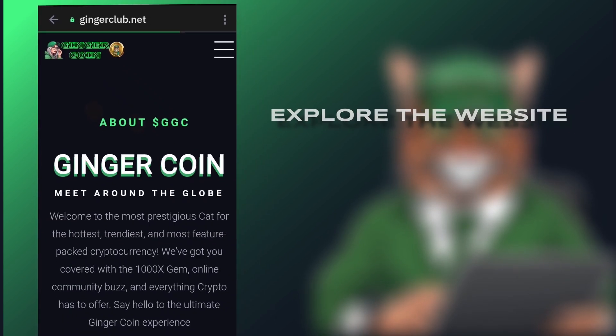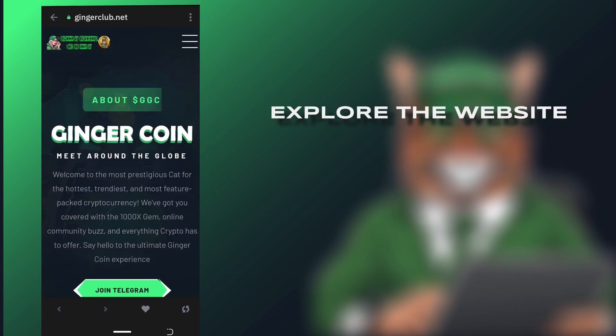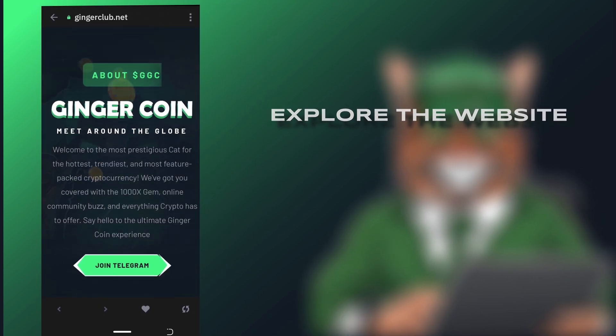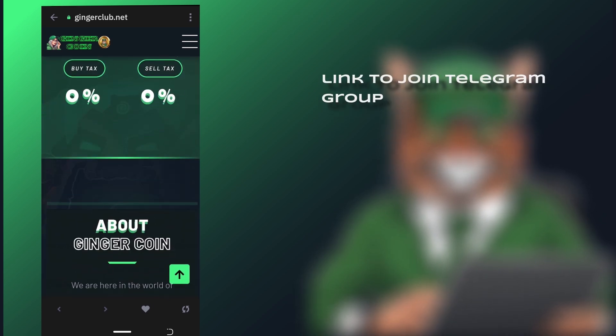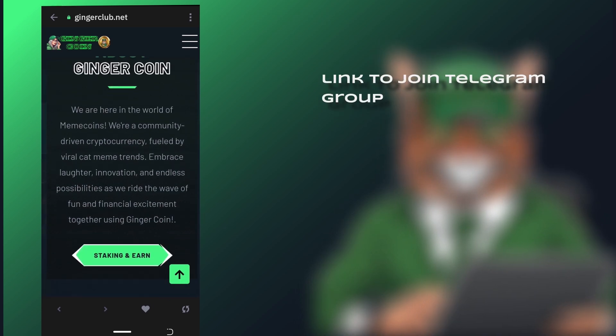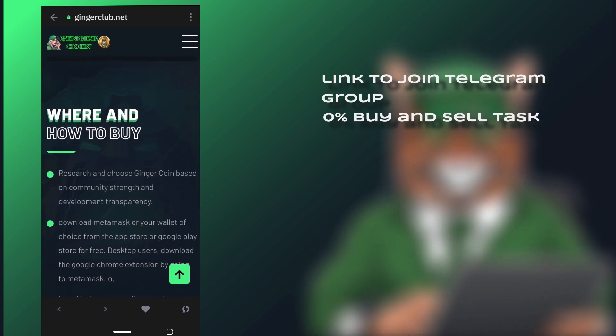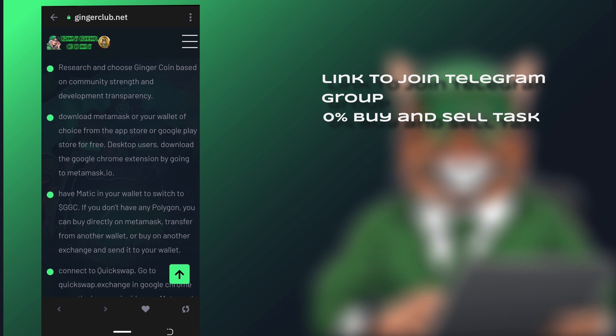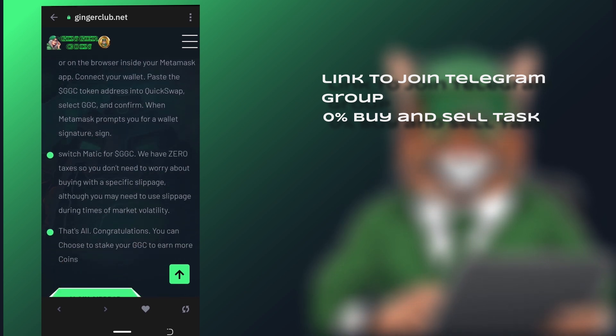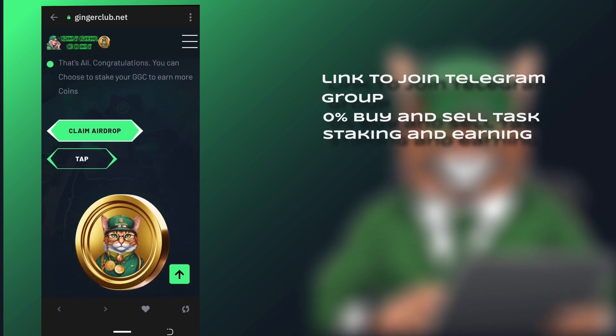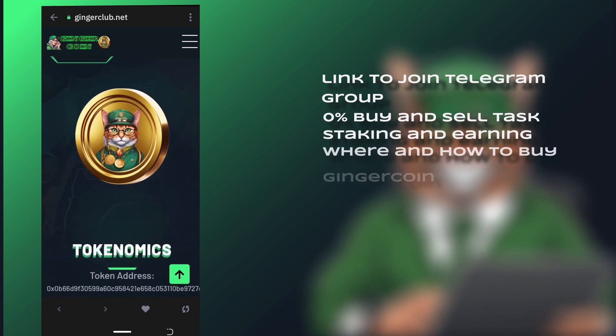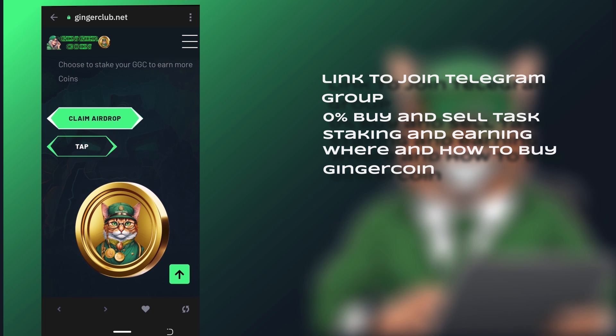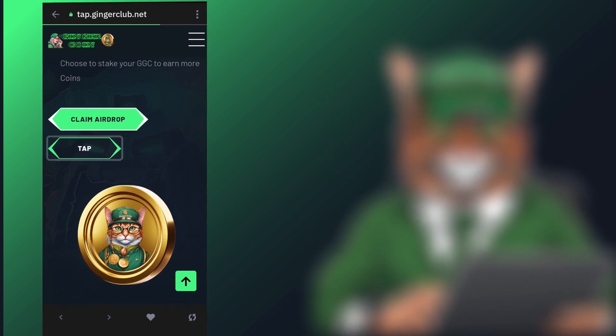Step 3. Explore the website. On the website you will find information about Ginger Coin, a link to join the Telegram group, and details about the 0% buy and sell tax. There are options for staking and earning as well as instructions on where and how to buy Ginger Coin if you need more clarity.